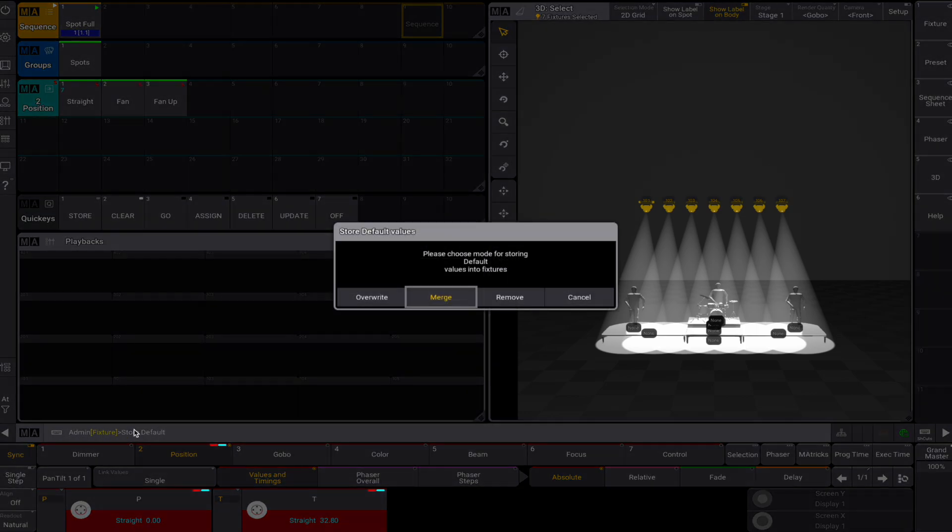The dialog popup asks us to override, merge or remove the default data into the fixture. Let's choose merge.